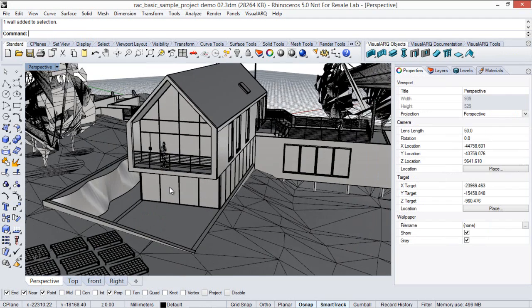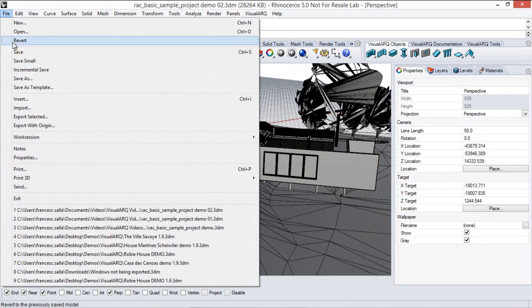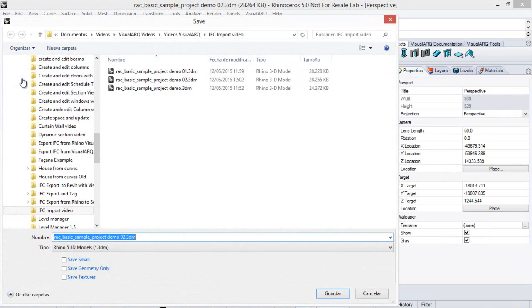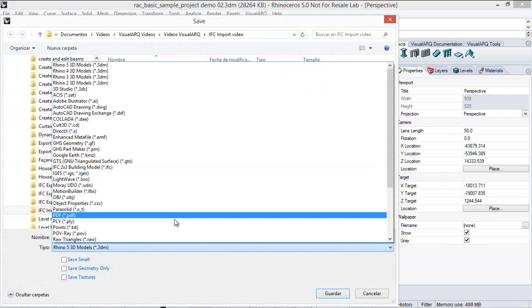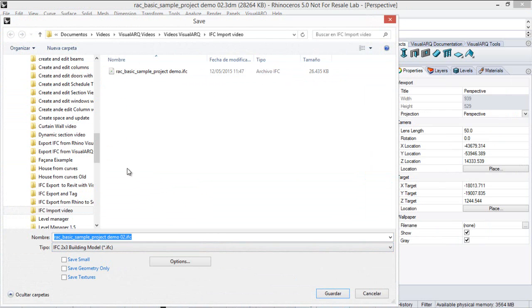Now, to export this model to IFC simply go to File, Save As, we select the IFC file format and give it a name.